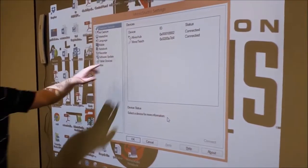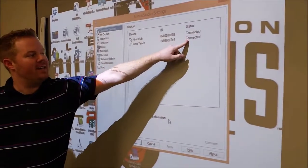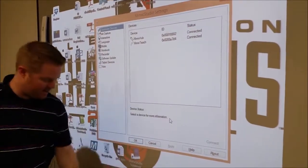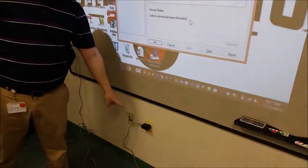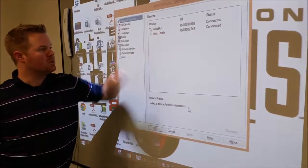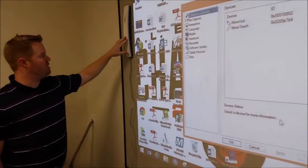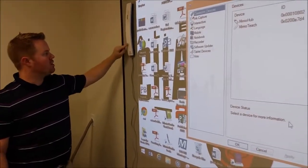So once the software has been updated, you'll see that it is connected because I've plugged it back into my AC adapter. So once we're connected, we're going to go ahead and configure the actual Mimeo Teach bar.